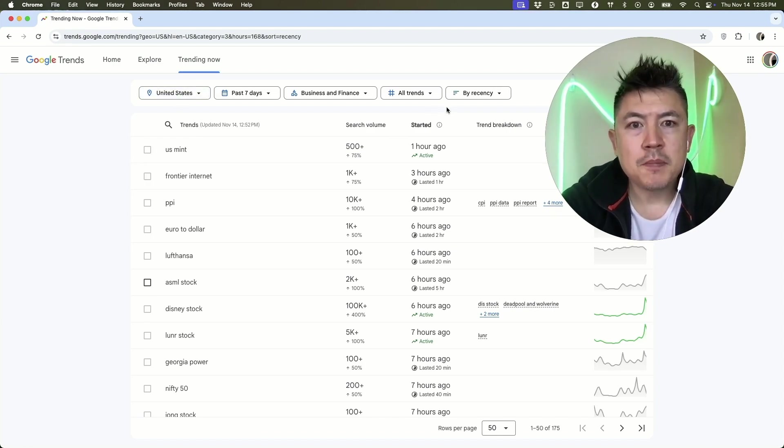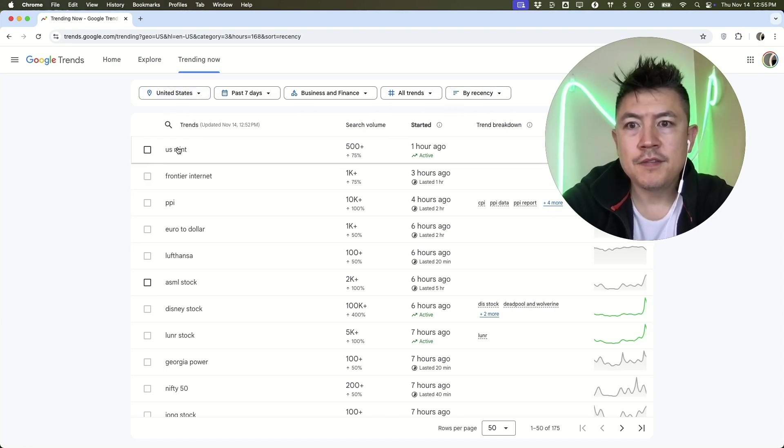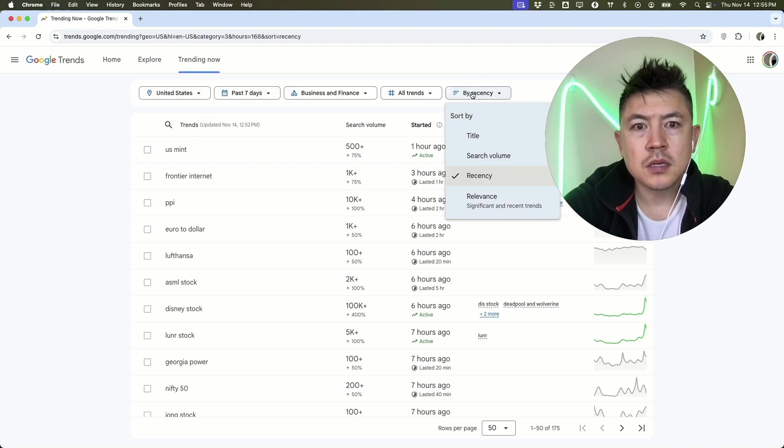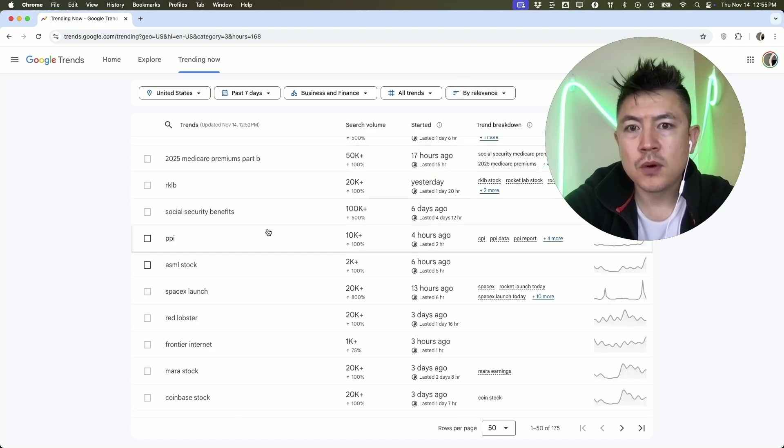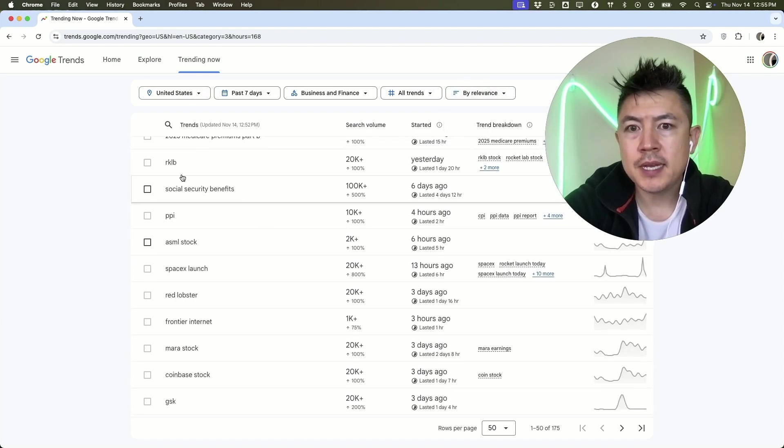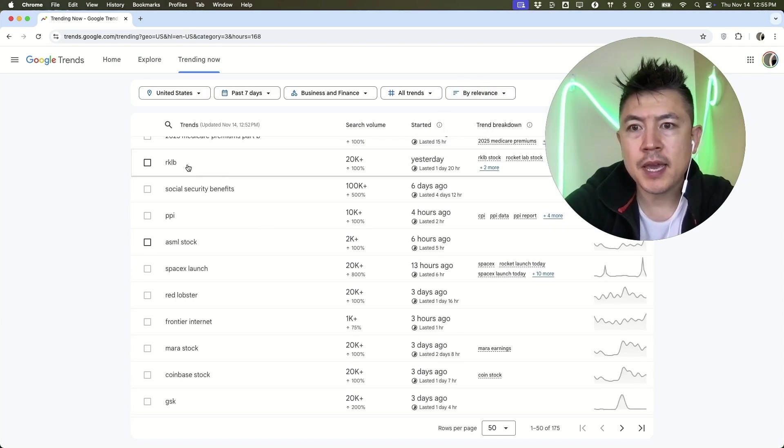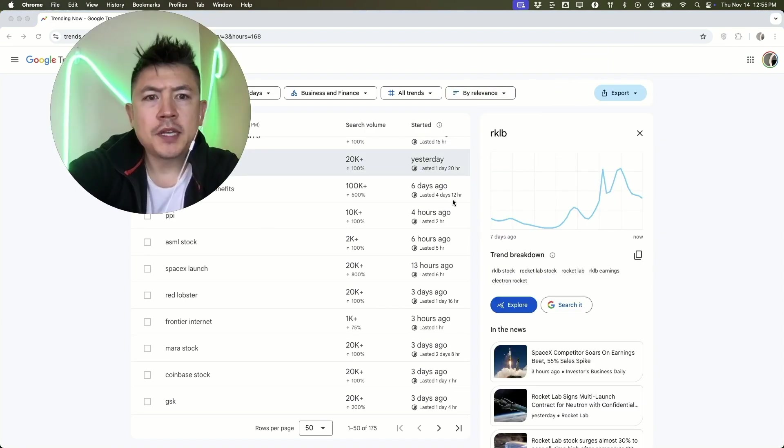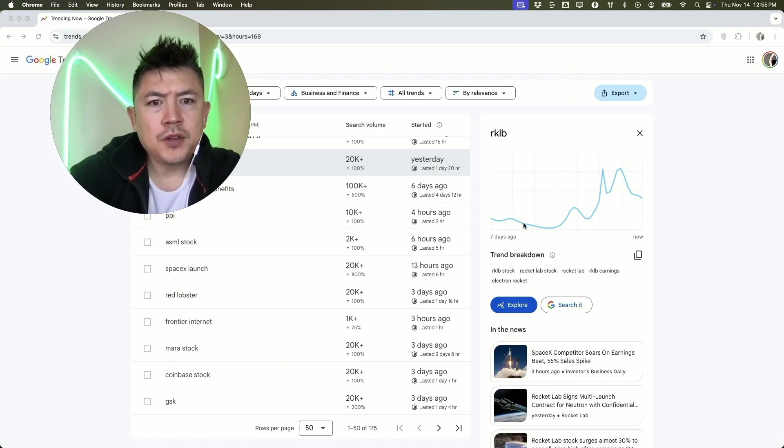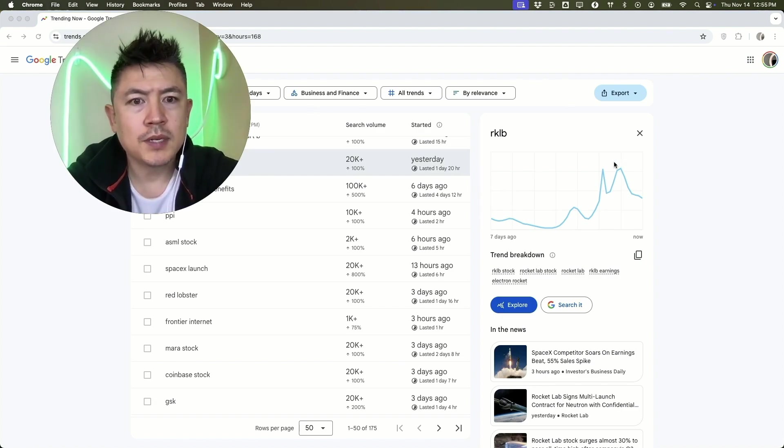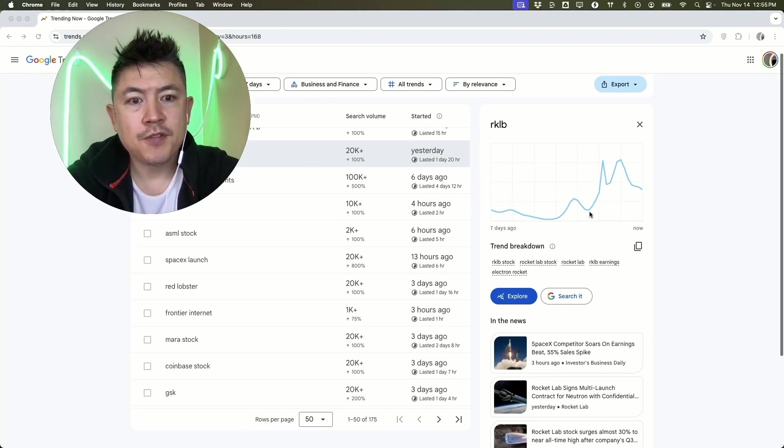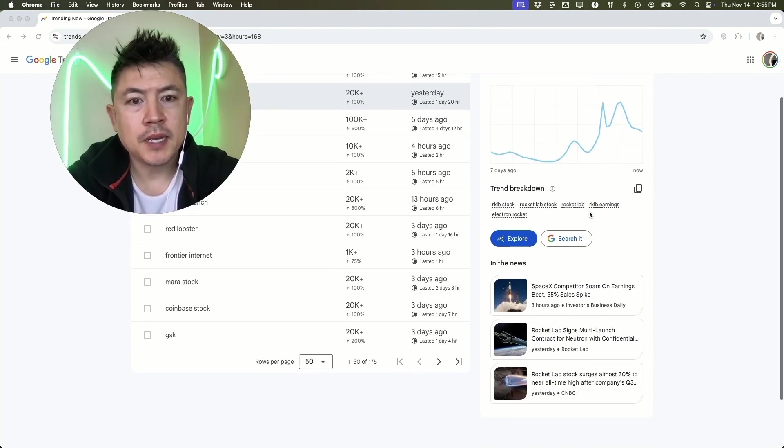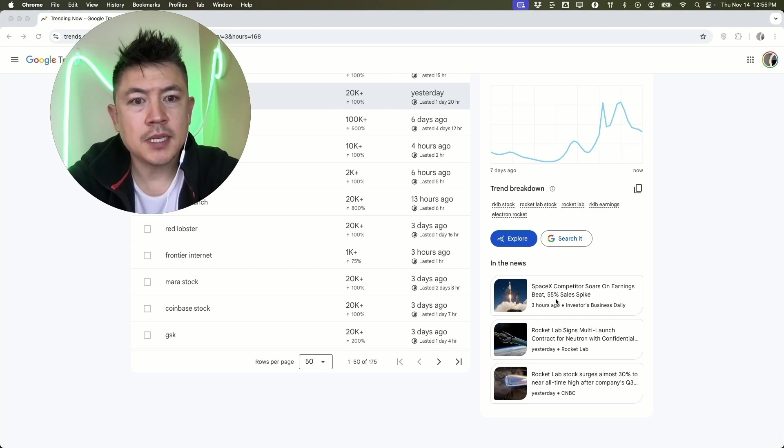If you want to see more information about one of these trends, you can just arrange it. For example, let's click right here, RKLB. Once you click there, it's going to give you the seven-day trend or whatever recent trend is. Then if you scroll down a little bit, you're going to see different articles that are showing up in the news about that particular trend.